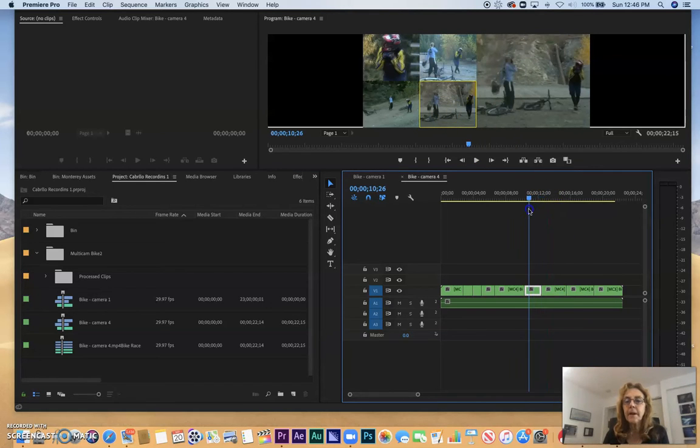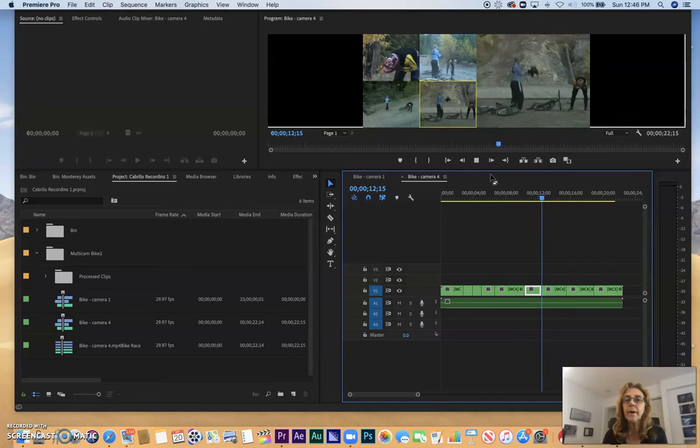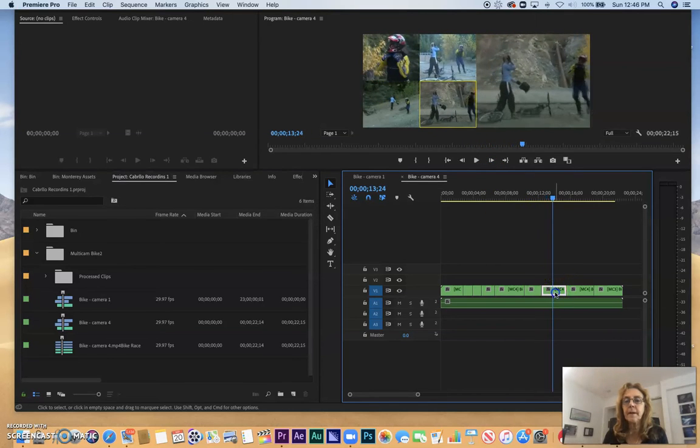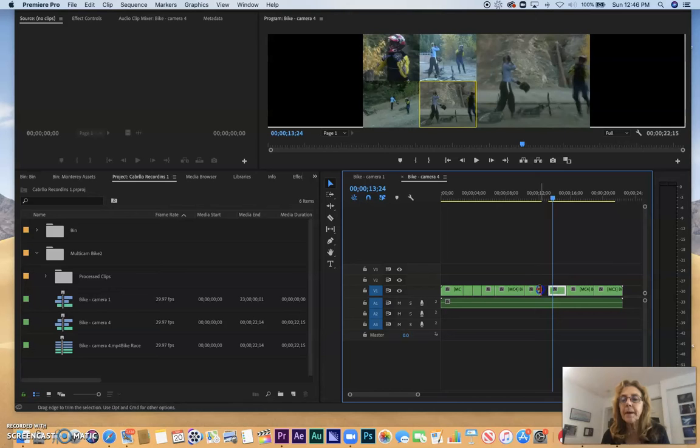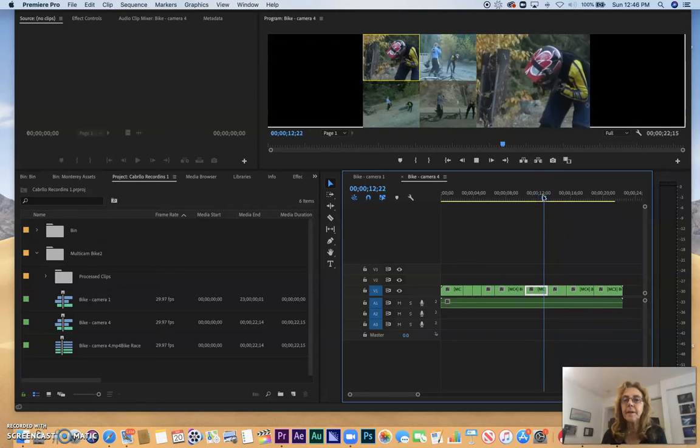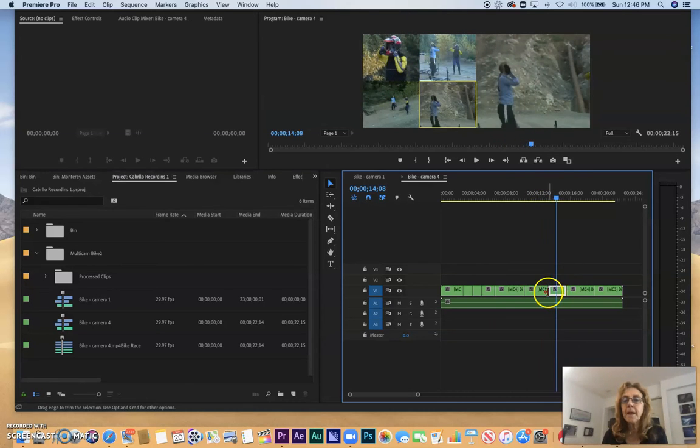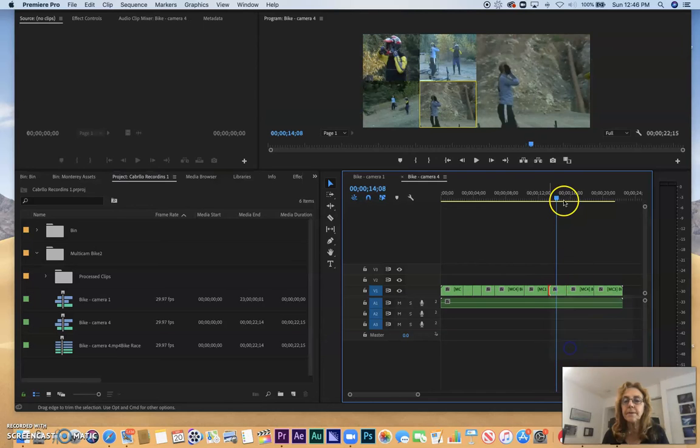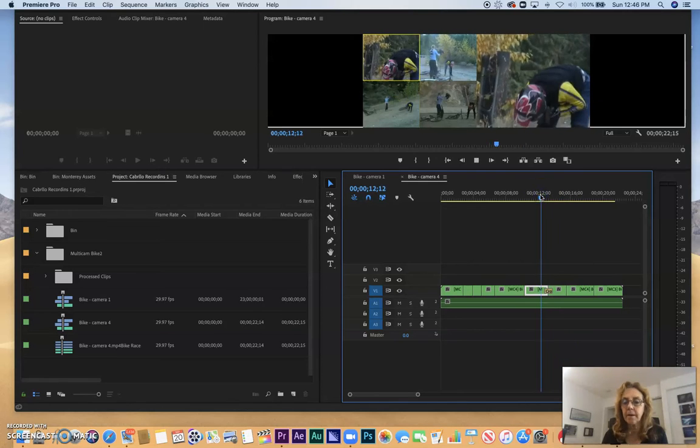So now we see if I play this, we've got camera 4 instead. I could also trim it. So I could trim in my edit and have this edit be longer or shorter. And I could click in the middle and add a transition, such as my default dissolve.